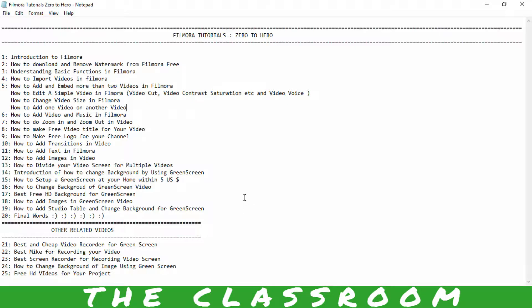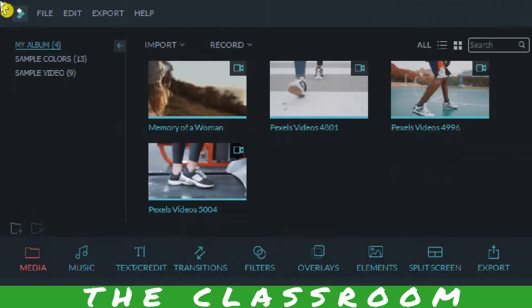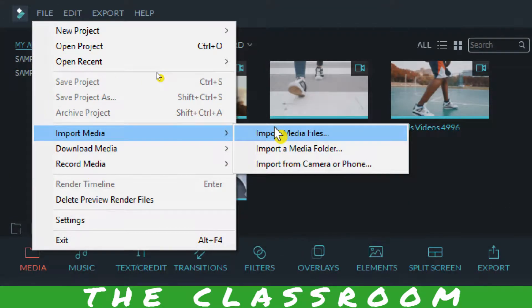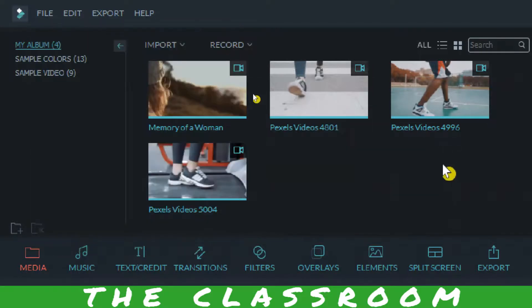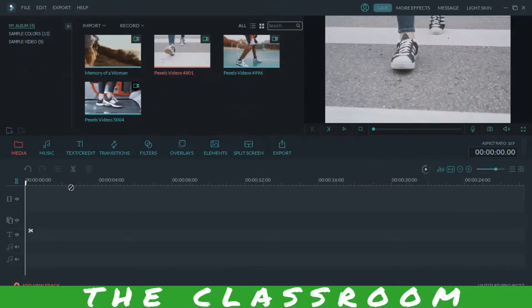Okay, what you have to do is just open your Filmora, and in the Filmora section import your video file. I'm going to import some video files I have here, so I'm going to drag and drop.